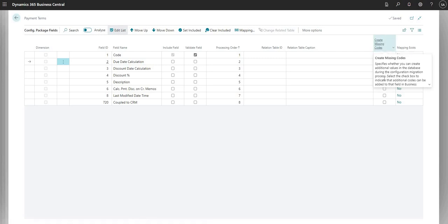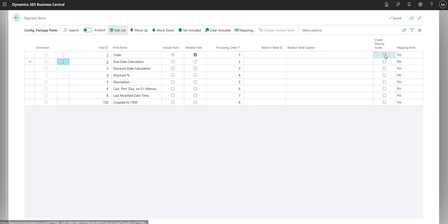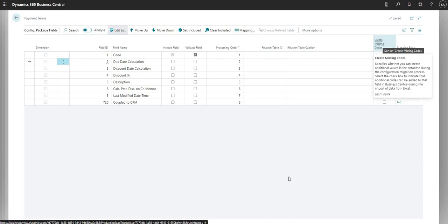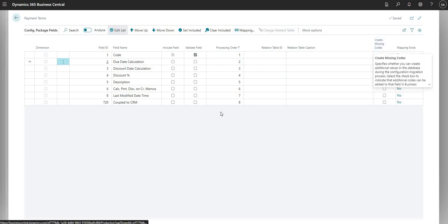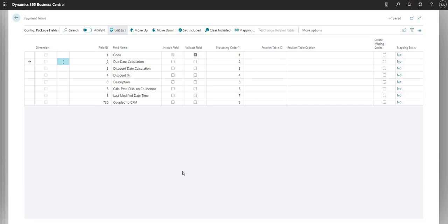Another useful field is create missing codes — use with caution, because it can end up importing a lot of data that may not be appropriate. You can tick it to create data which doesn't exist in your database right now. This is normally for linked fields. For example, if we have a value in the customer posting group field when importing into the customer table that doesn't exist in our Business Central company, we can click create missing codes for that field and it will create that missing code. So again, use with caution.